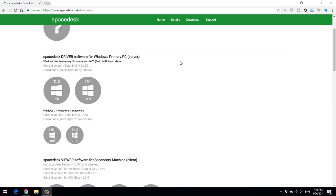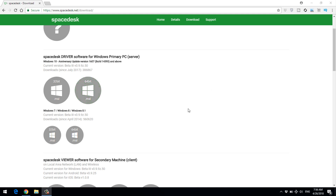After opening the computer, you are going to download the software. There are versions for Windows 7, 8, and 8.1, but if you are using Windows 10, select that version. Choose either 32-bit or 64-bit depending on your system.